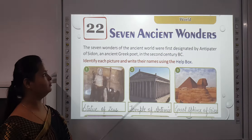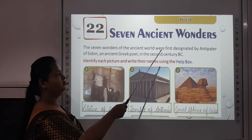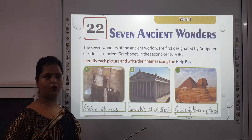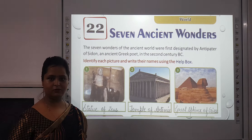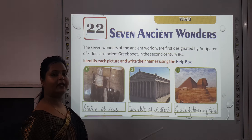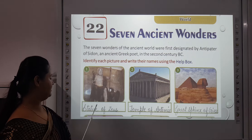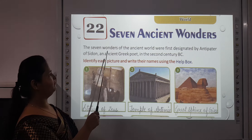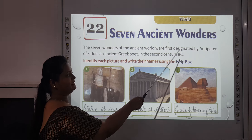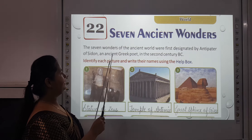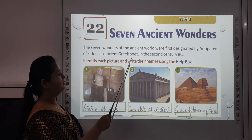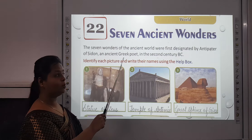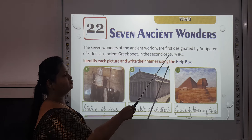Now we are going to read about chapter 22, which is the Seven Ancient Wonders. What do you understand by ancient? That means something belonging to a very distant past, or may be no longer in existence. The seven wonders of the ancient world were first designated by Antipater of Sidon, an ancient Greek poet from the second century BC.